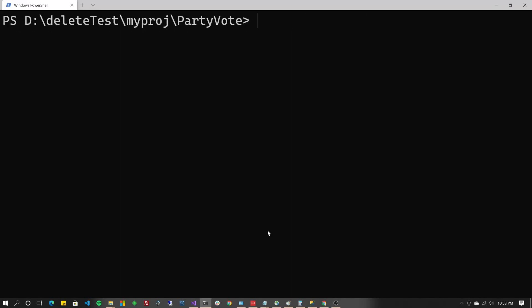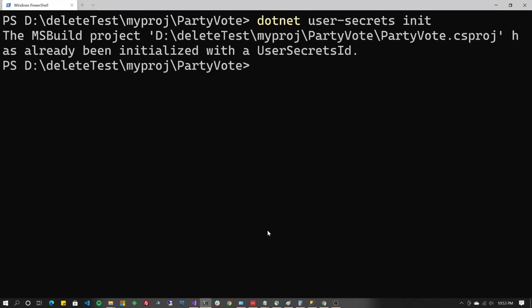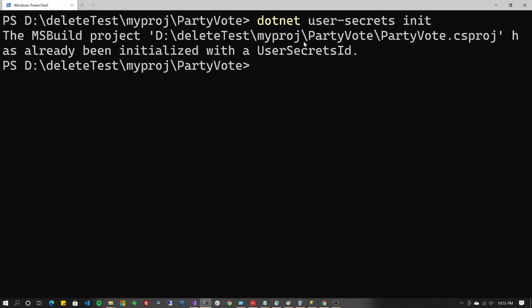Now we're going to do .NET user-secrets init to initialize user secrets. Now I've already initialized one, but the command for you will be just that, .NET user-secrets init. If you're not familiar with user secrets, we can go into that in a separate video or you could just Google it. But it's a fantastic tool. Now in a production environment, you'll probably want to separate your application into user-secrets and environment variables. But that's probably beyond the scope of this project.